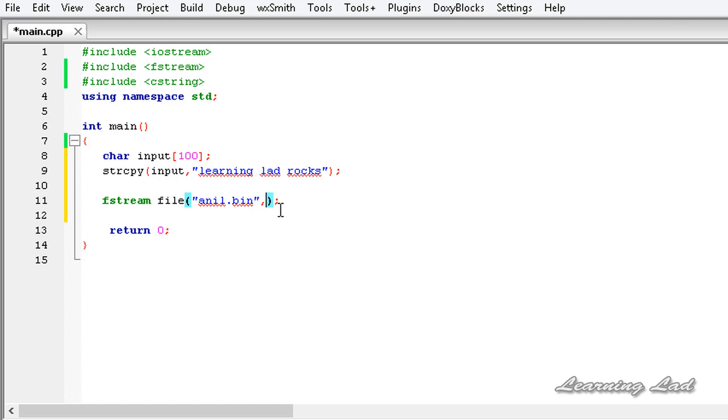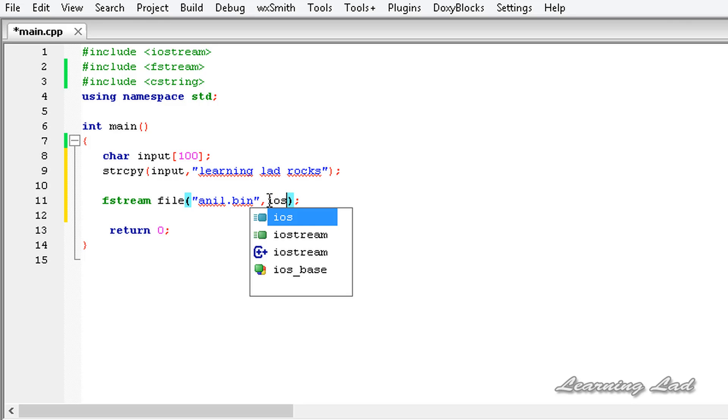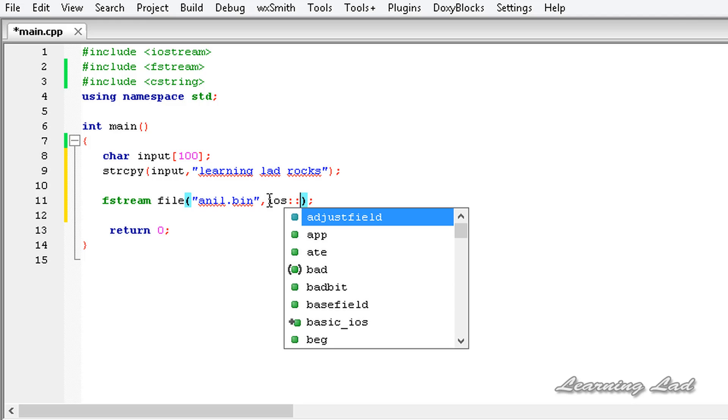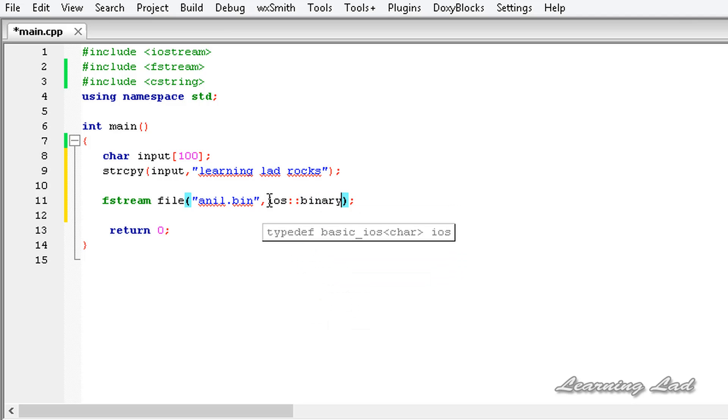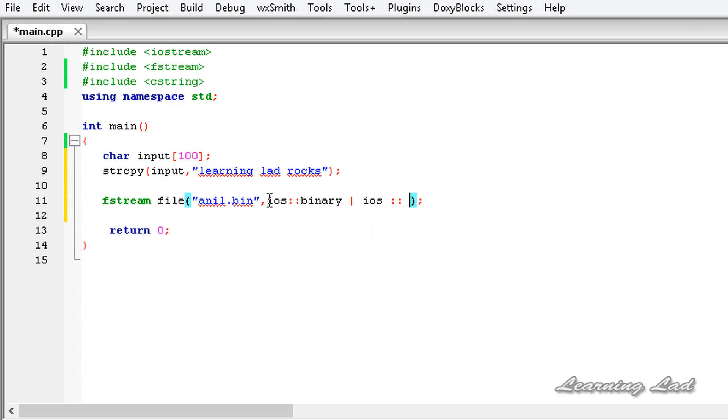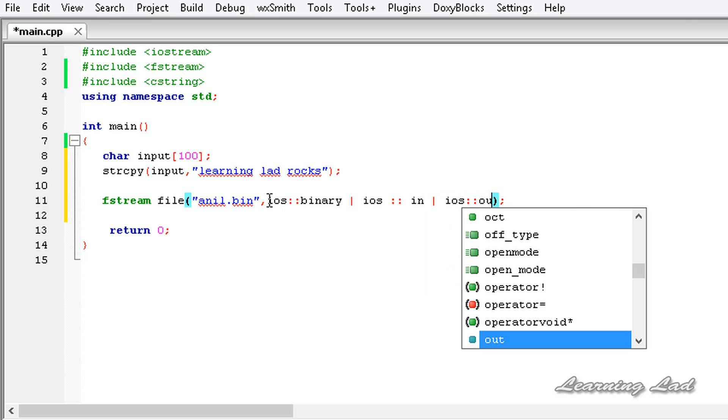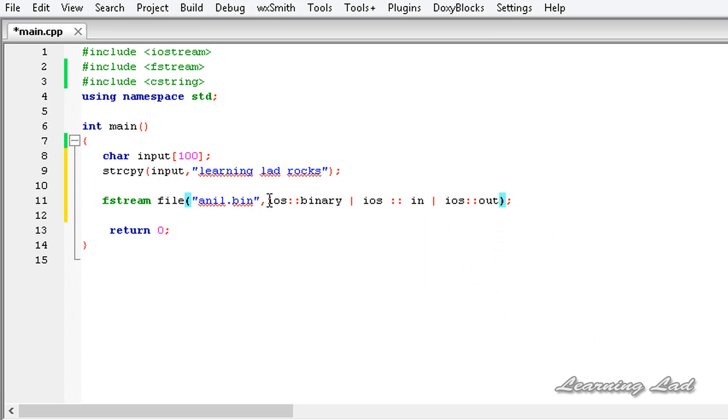If we don't specify the mode as binary, C++ is going to open the text file. So here to indicate that we're going to use ios::binary, and then we want to open the file for input and output. That's why it's going to be ios::in then ios::out.